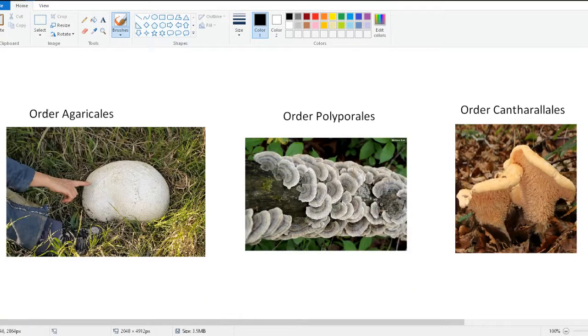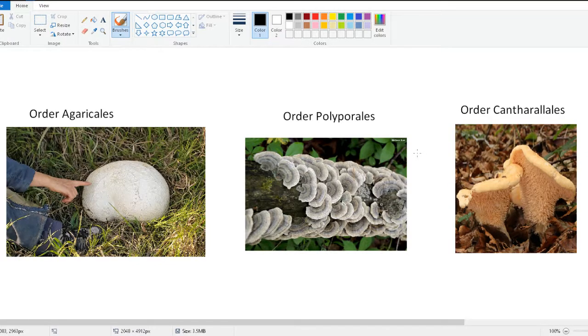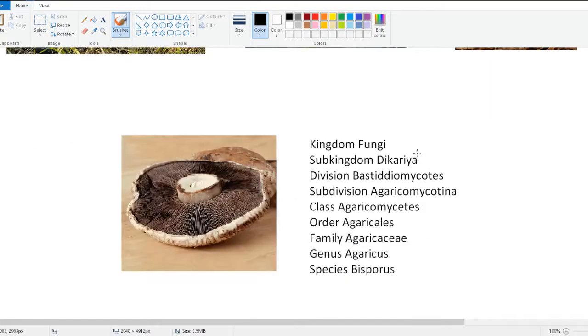Going down to the order: Agaricales for this puffball mushroom, Polyporales for the turkey tail mushroom, and Cantharellales with the hedgehog mushroom right here.